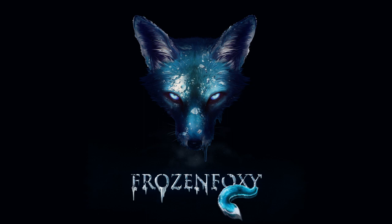Hello everyone and welcome to another tutorial with FrozenFoxy. Today we will be learning how to create thumbnails with incrementing numbers very quickly.